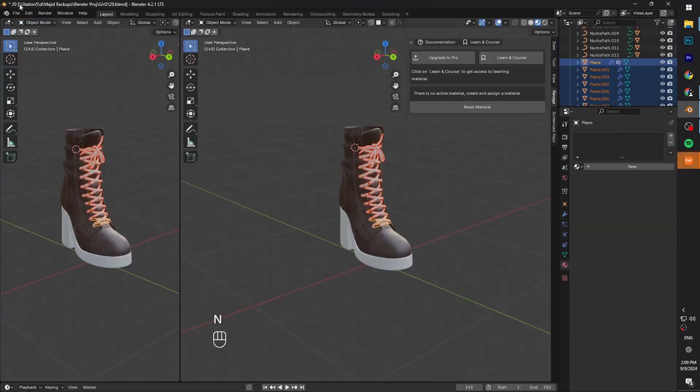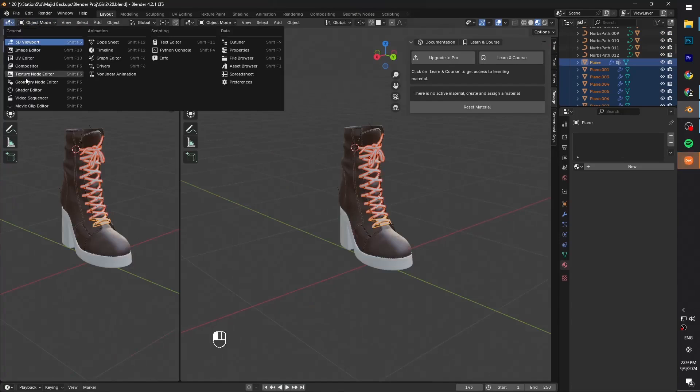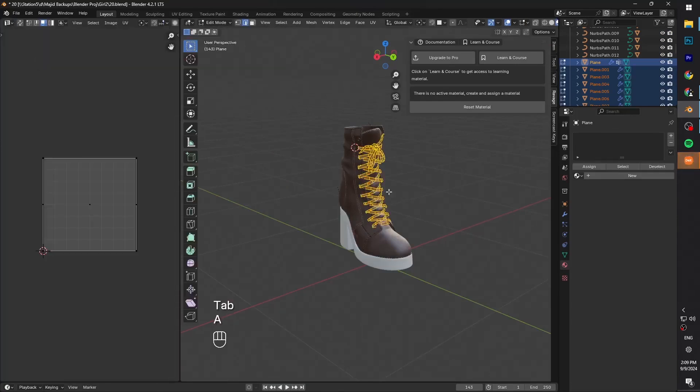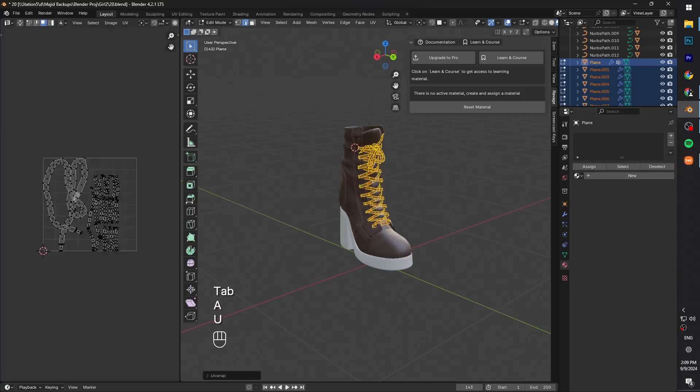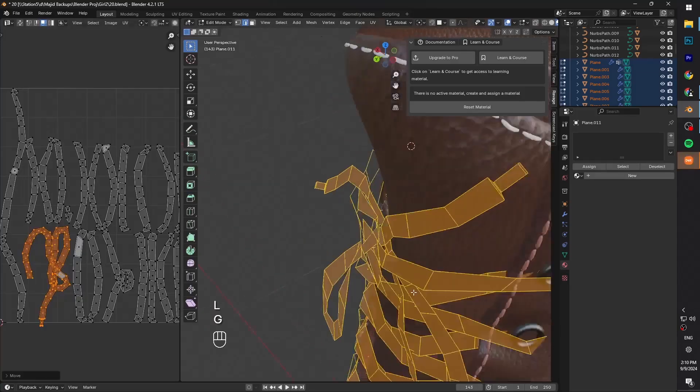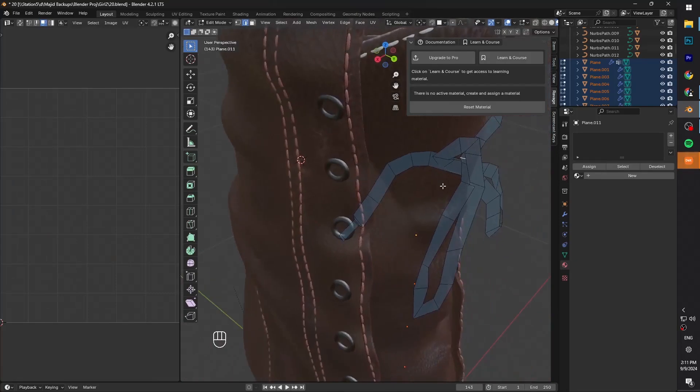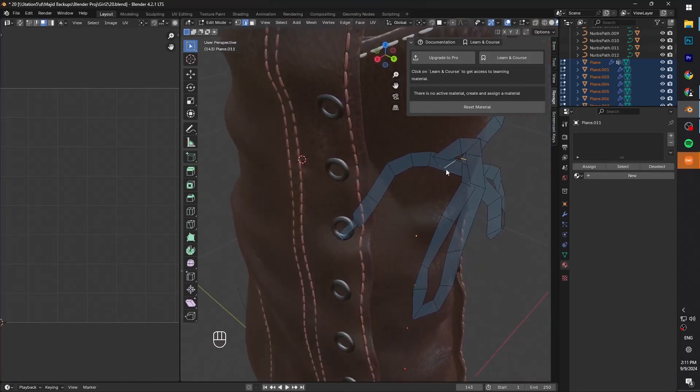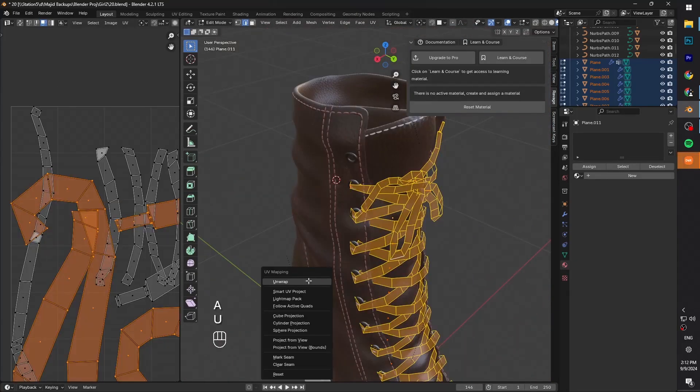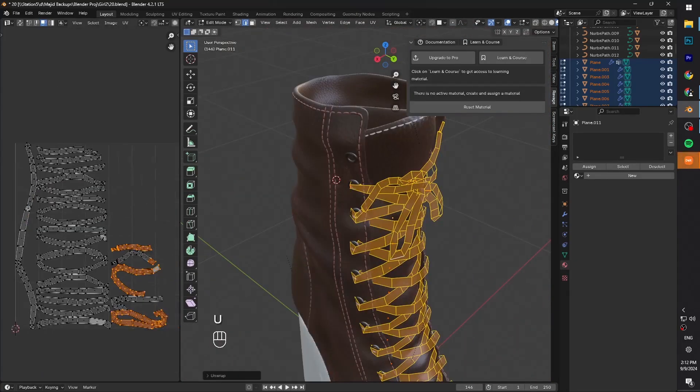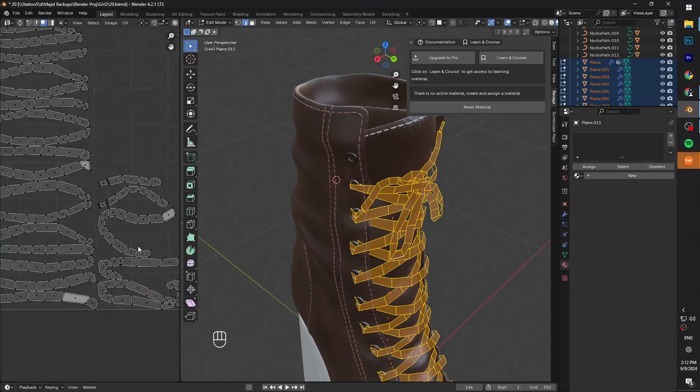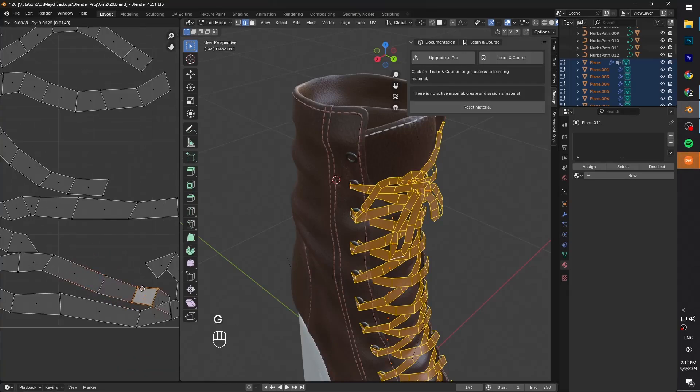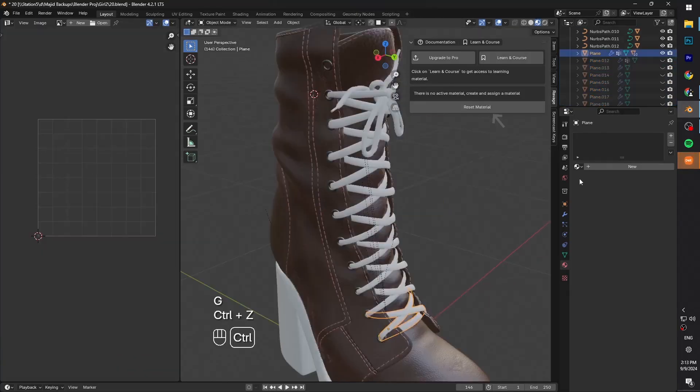To texture the shoelaces, we gotta unwrap the UVs first, which is pretty easy, since they're already separated. We just have to select all and unwrap it. UV unwrapping the nut is a bit more complicated, but we can select few edges in the nut and press U and mark seam, then unwrap again. That's flat and better than before, but it still has some problems that we can fix manually in the UV editing tab.